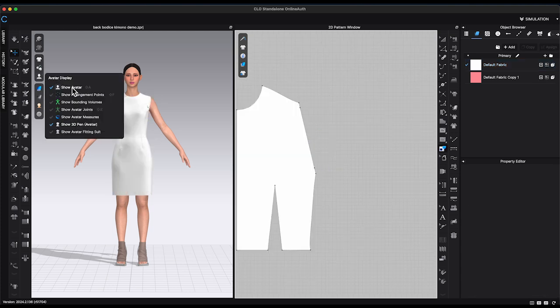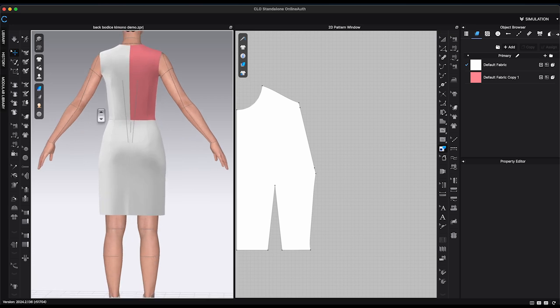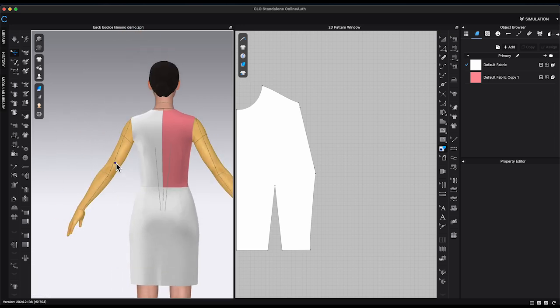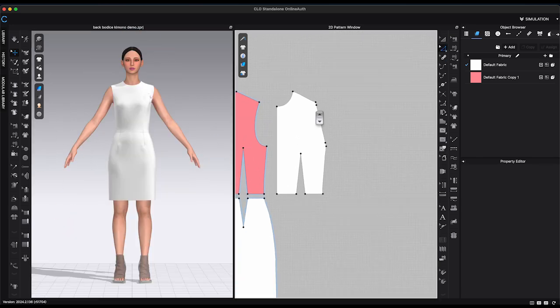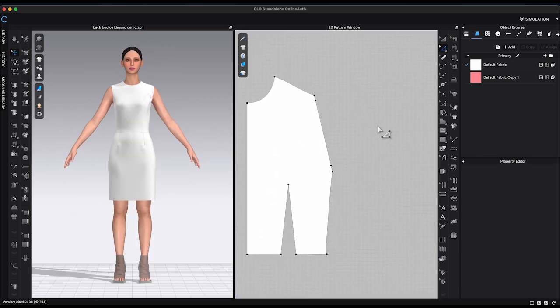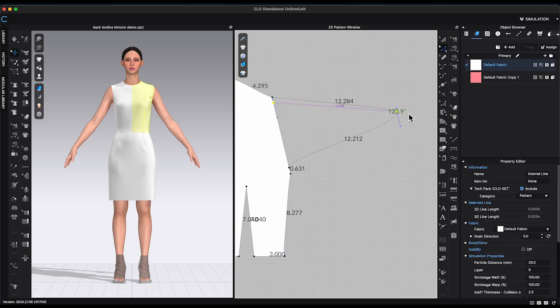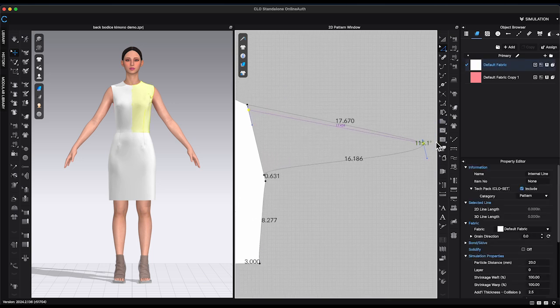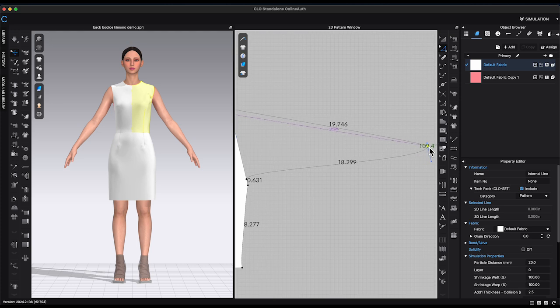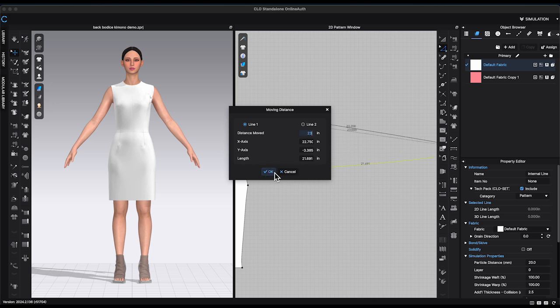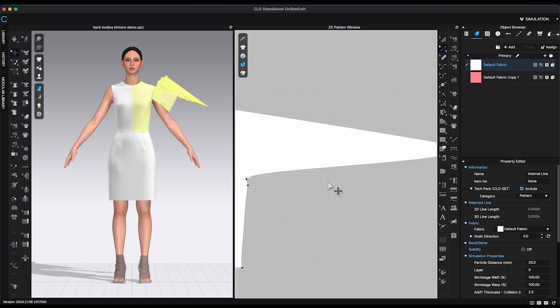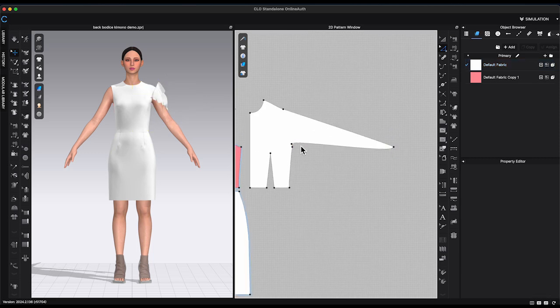The avatar arm length is 23 inches. Use edit point to select the new point close to shoulder. Move and extend this point following the shoulder slope. You can right click to bring out the moving window or hit control key if you are using Mac. Enter sleeve length in distance move and click OK. Adjust this point to make sure shoulder seam is straight.